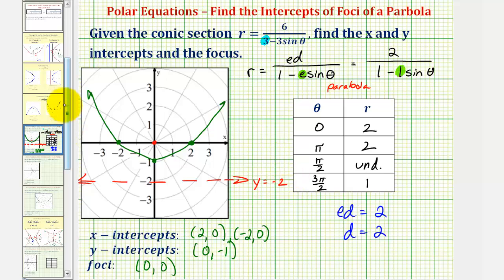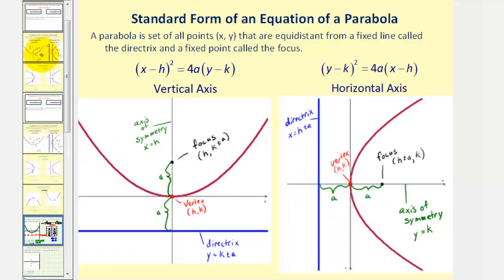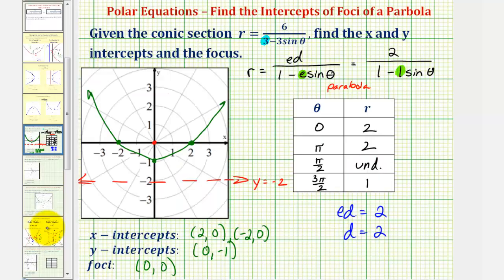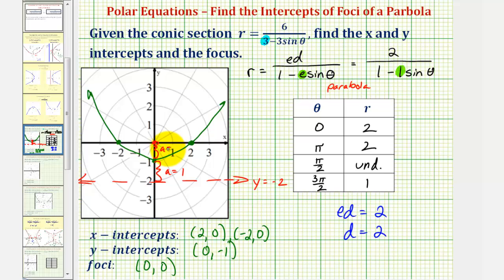And remember from our previous work, the distance from the directrix to the vertex is a units, which is the same distance from the vertex to the focus. Analyzing our graph — it's not quite to scale — here we have a equals one, and this also verifies a equals one. I hope you found this helpful.